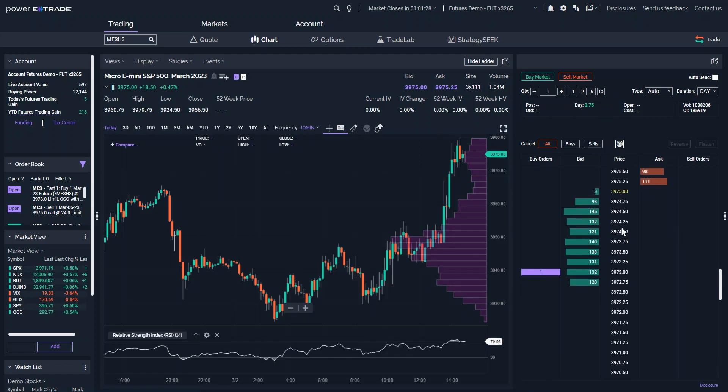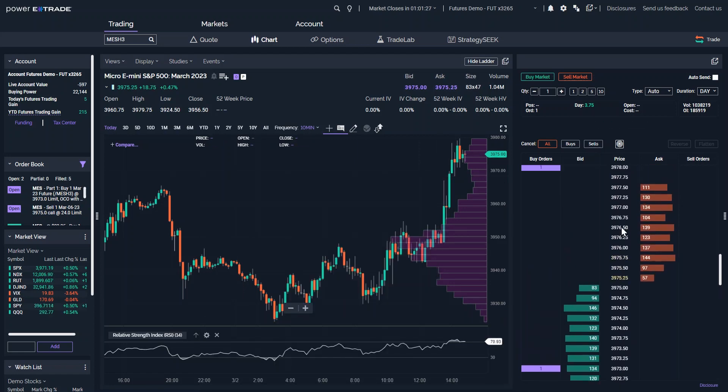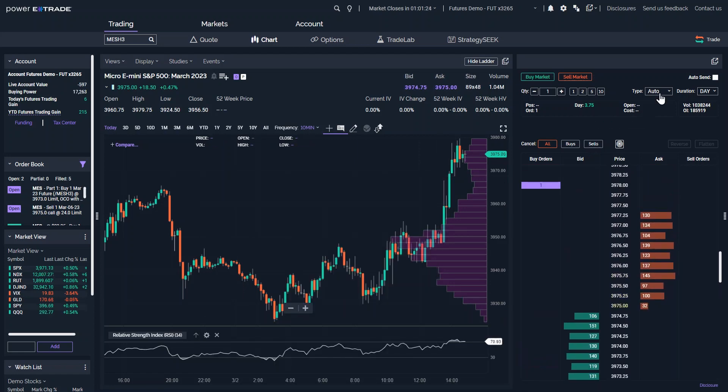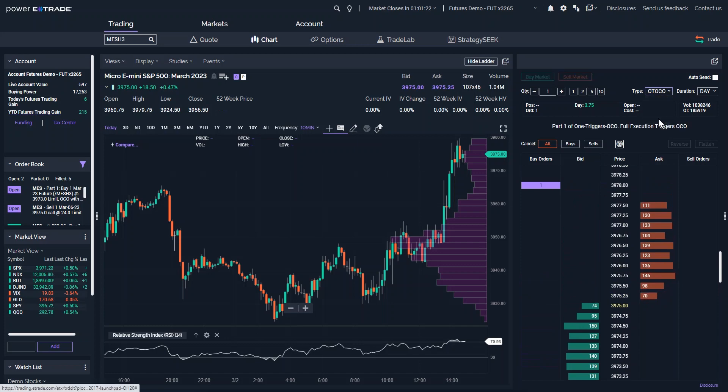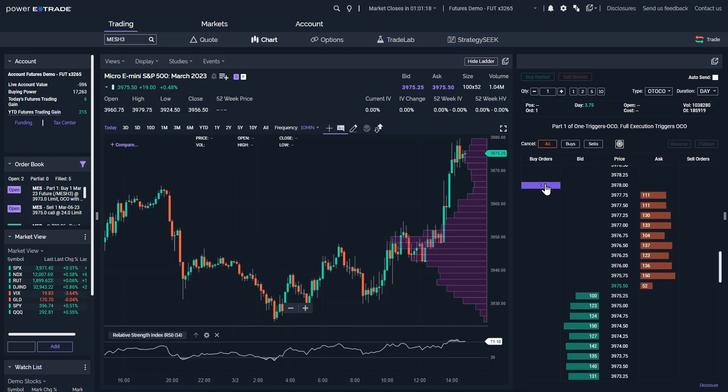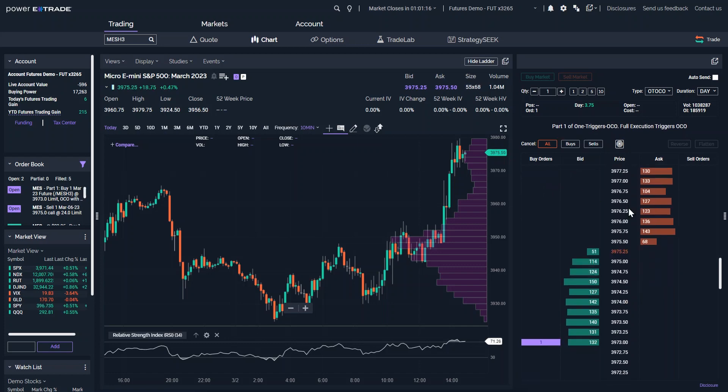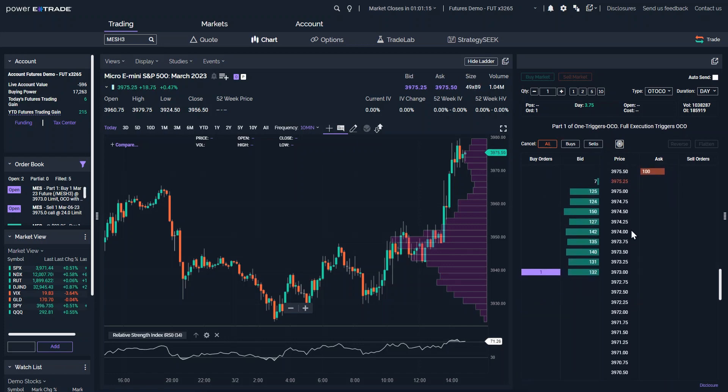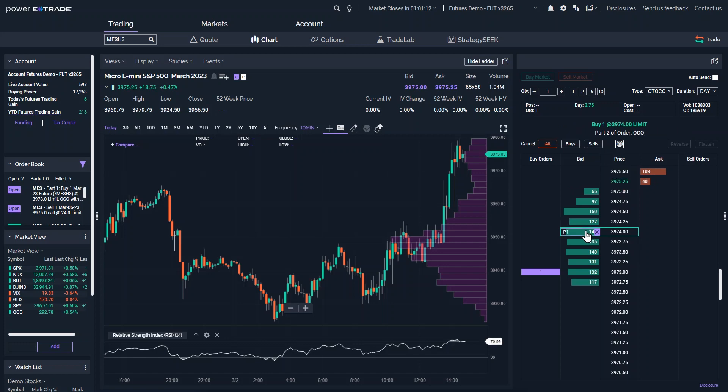Now let's create a three-part One Triggers OCO, or OT-OCO order. This can also be done right from the ladder. One Triggers OCO places a primary initiating order at a desired price. If it's executed, it automatically creates an OCO order.